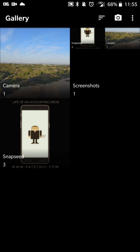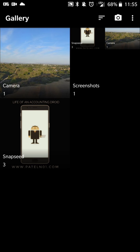So upon opening the app, you'll see a layout kind of like this, depending on how many pictures you have on your device. So I have a screenshot, I have three images in my Snapseed folder, I have one image in my camera folder. I just did a cleanup, so it's a lot less than it is normally.